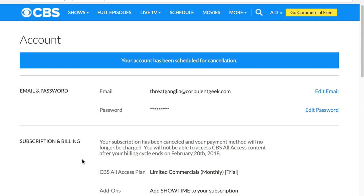And there we go — your account has been scheduled for cancellation. It looks like we're all good. So hopefully everything's all set. This has been Adam for Corpulent Geek.